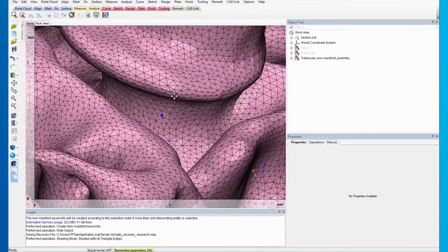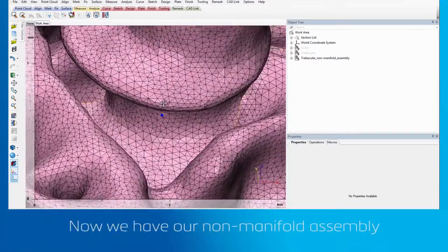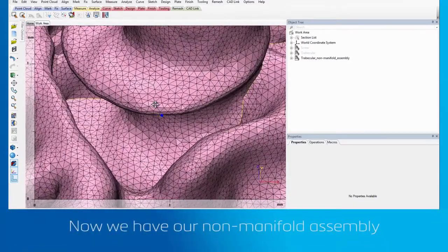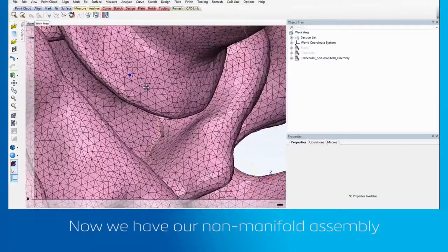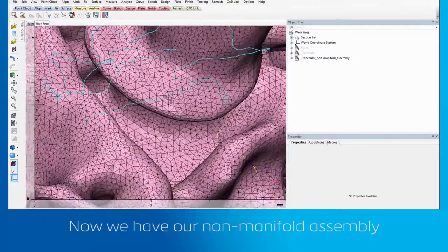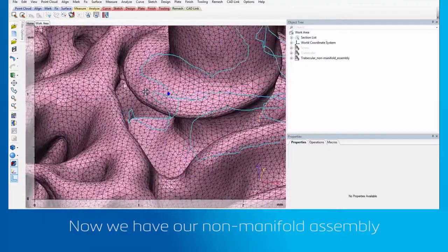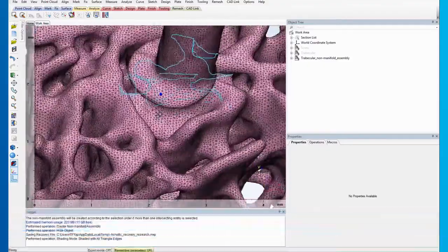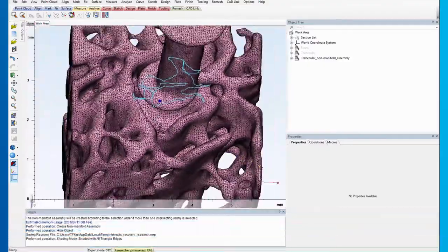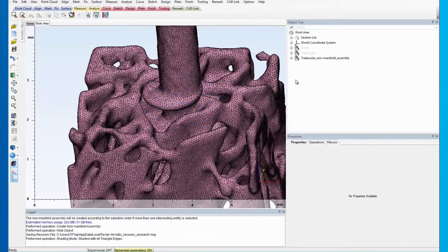Now, we have our non-manifold assembly. Here, you can see that the assembly has a good interface between the screw surface and the trabecular surface.